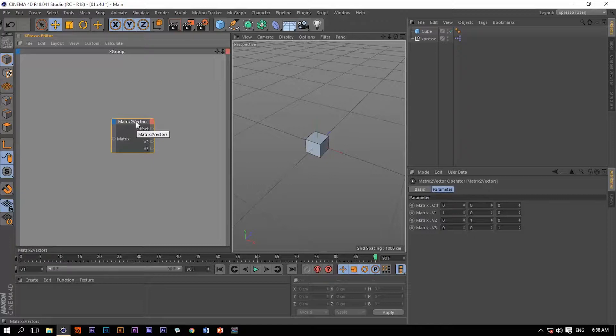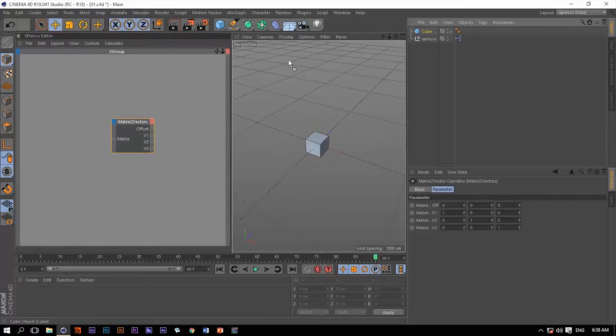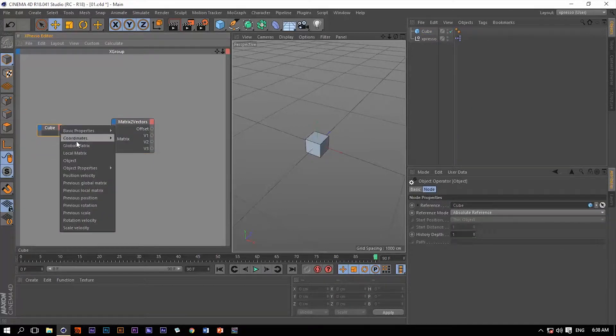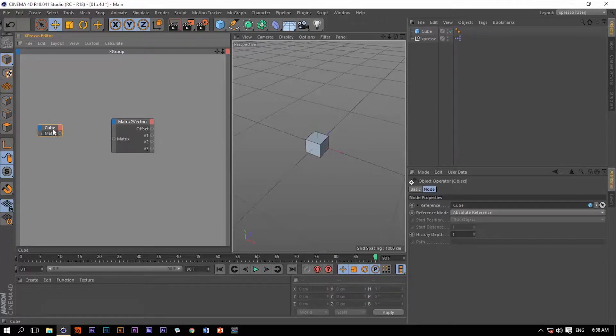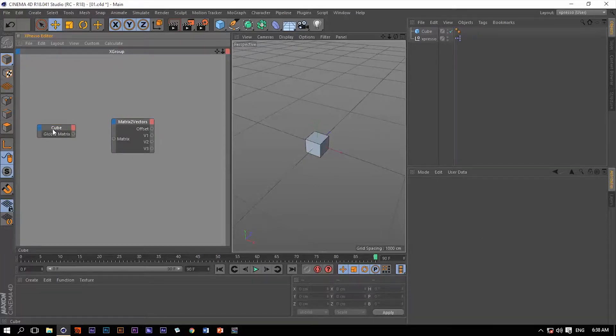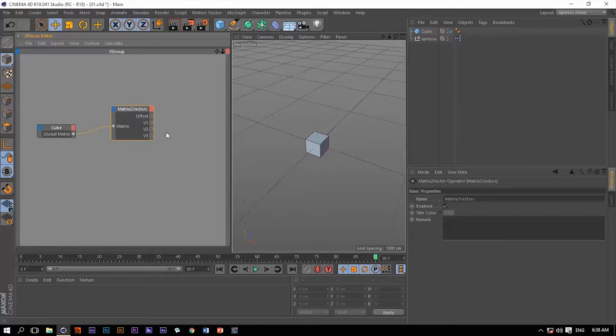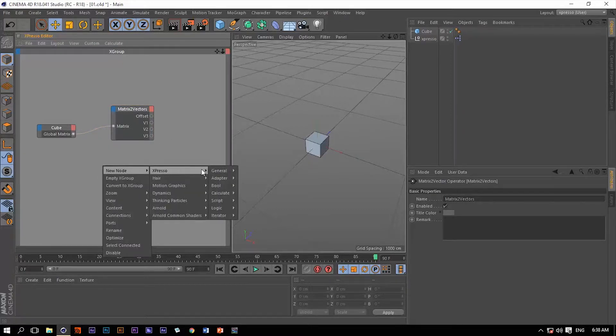If you want to change that and make them separated, you can use this operator. So let's just grab this cube and put it into Expresso. Let's extract its global matrix, hit control and double-click that name to make the size of this window fit the name of global matrix, and connect that to the matrix within this operator.